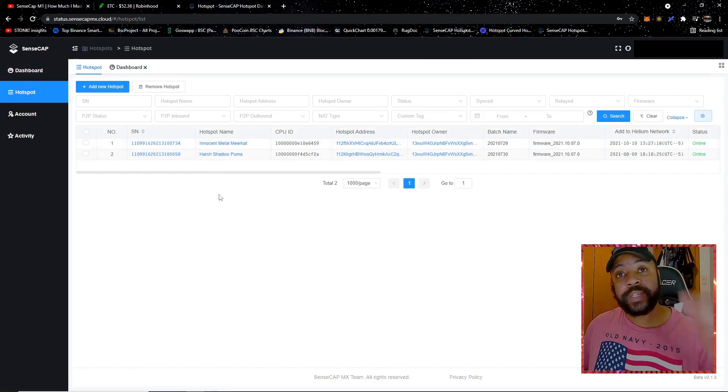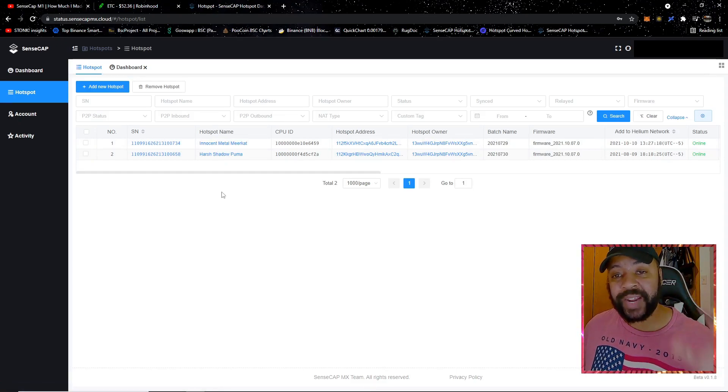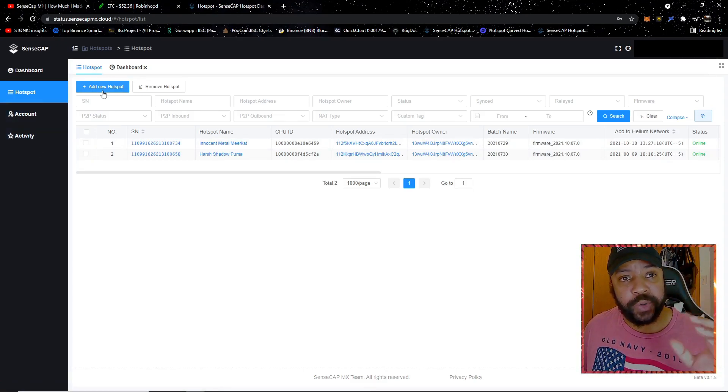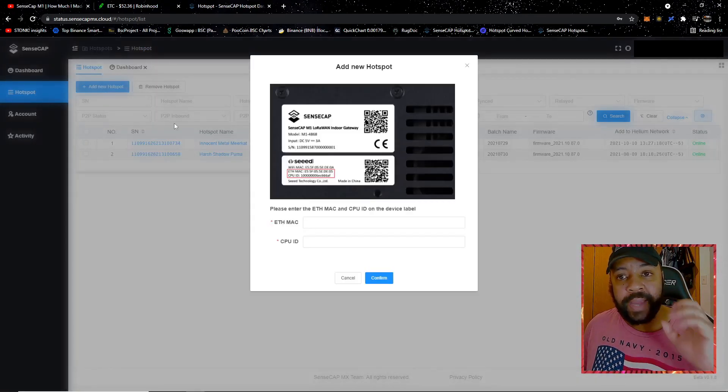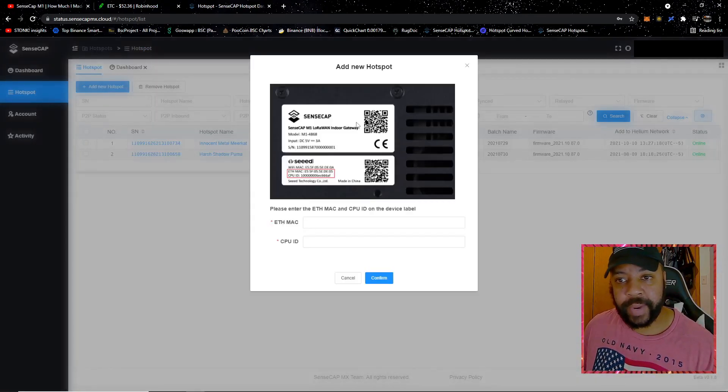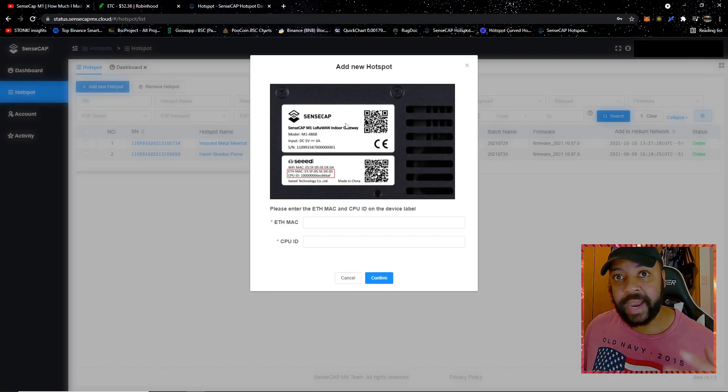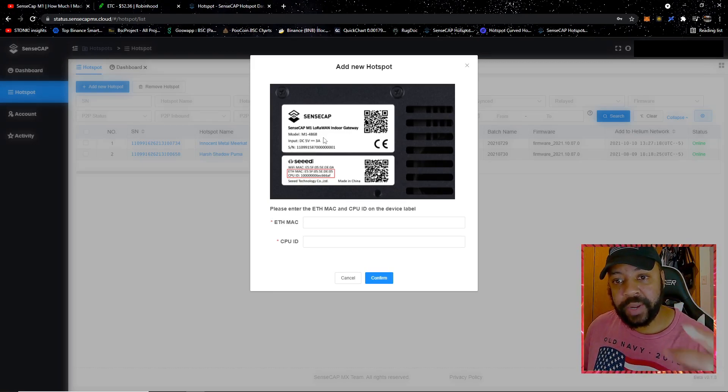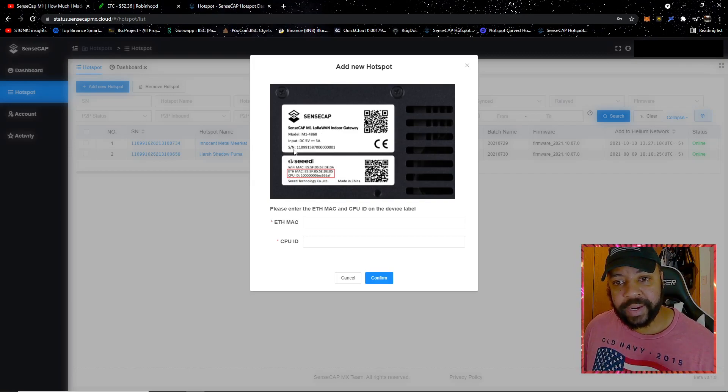We have my Innocent Metal Meerkat and the Harsh Shadow Puma. But let's just say for any individual out there that does not have this set up, what you want to do is click Add New Hotspot. This is going to tell you exactly the information that it needs. You've got to look on the back side of your SensCap.